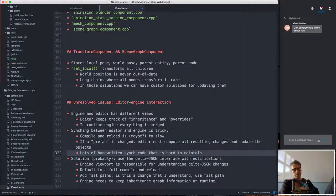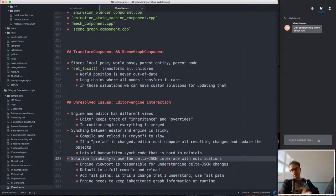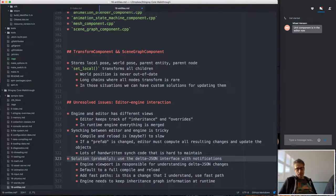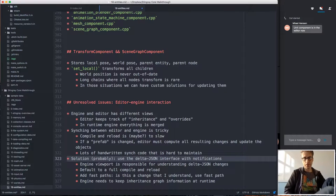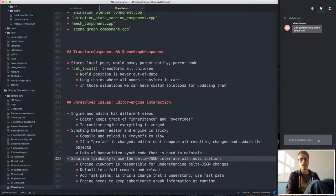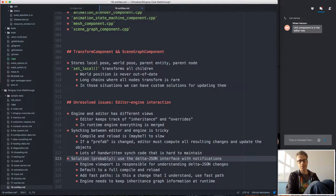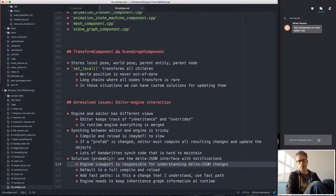The current sync code is hard to write, slow for the editor to maintain, and easy to introduce bugs into. The likely solution is to move to using the delta JSON interface discussed when talking about the asset server, and use that notification system to have the engine viewport completely responsible for handling template updates.